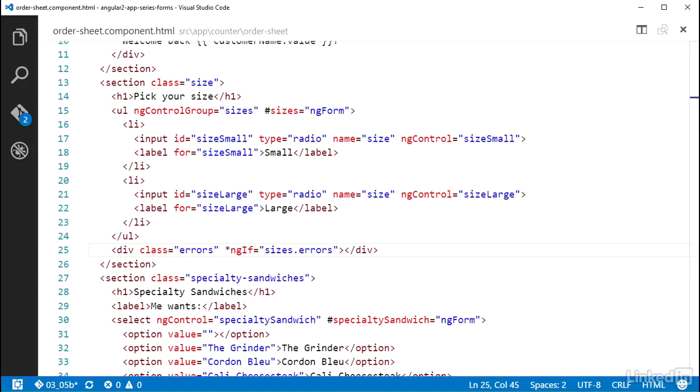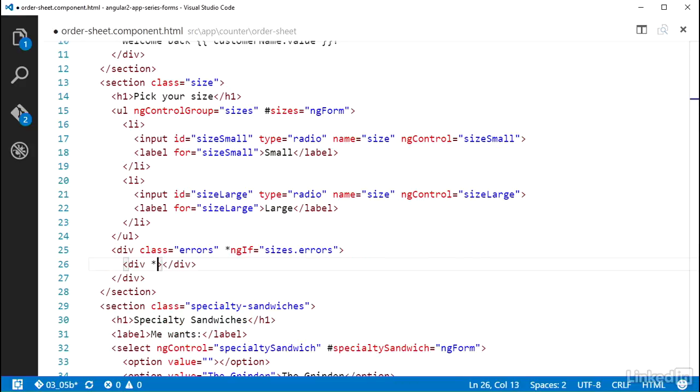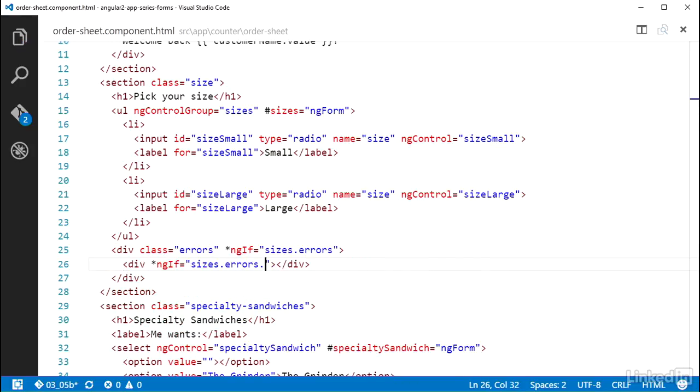So just like I did with the customer name control, I can work with the errors property from that variable. Inside the div, I'll add another div with an ng if checking a property on the errors property. For the custom validator, in the radio set required function,